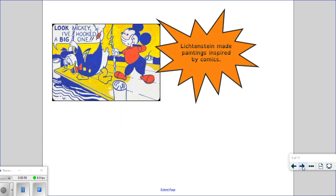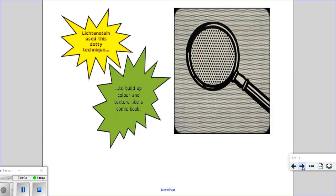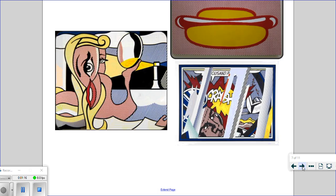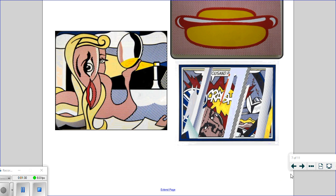So Lichtenstein made paintings inspired by comics and he was also well known for using this dotty technique. So it was a way of building up colour and texture like comic books did. As you can see in some examples of his work, he used different colours and patterns to show colour but be reflective of that comic strip style that he liked.